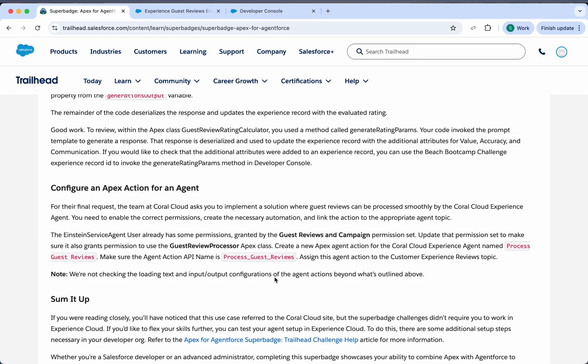So we will be completing our last challenge, which is configure an Apex action for an agent. It is written here, the agent Einstein service agent user should have some permissions at guest reviews and campaign and we should have this access.